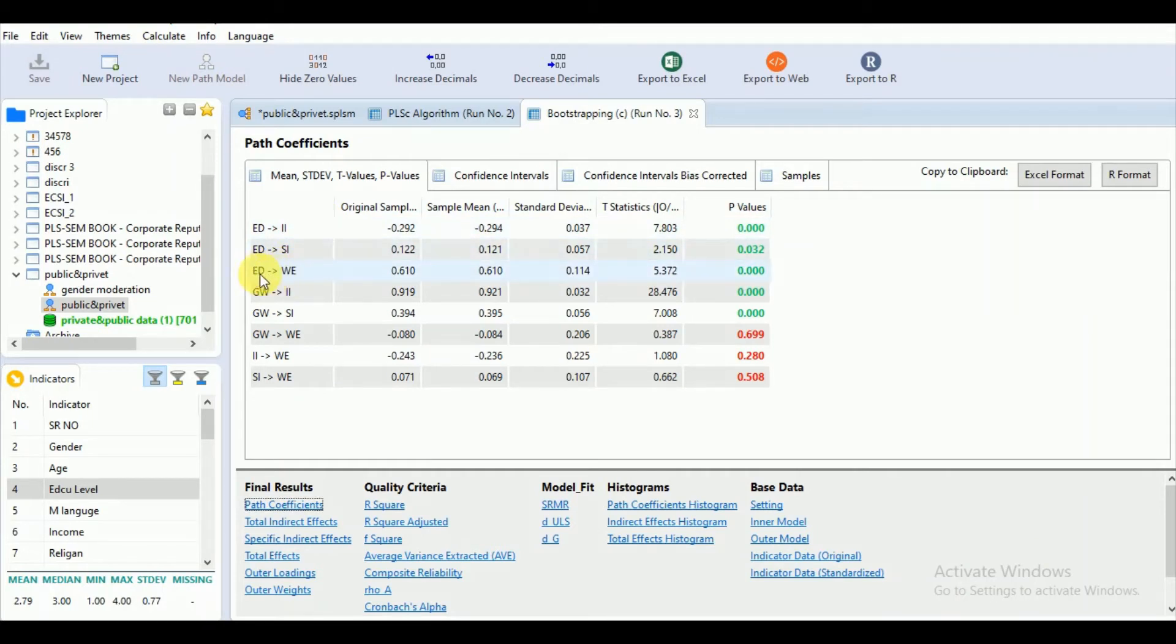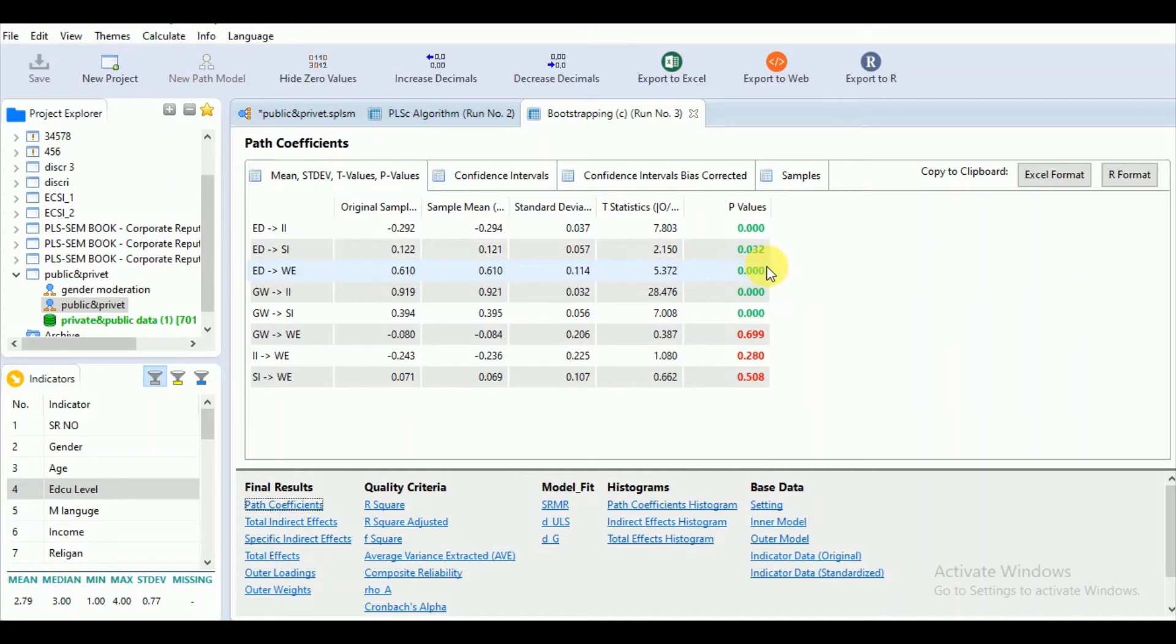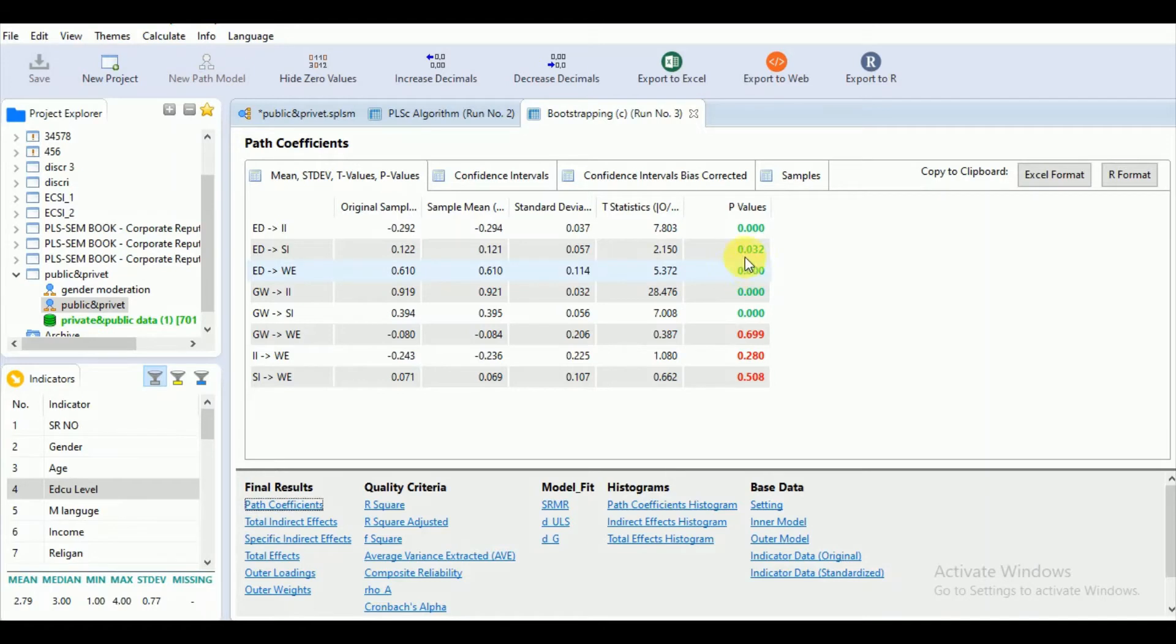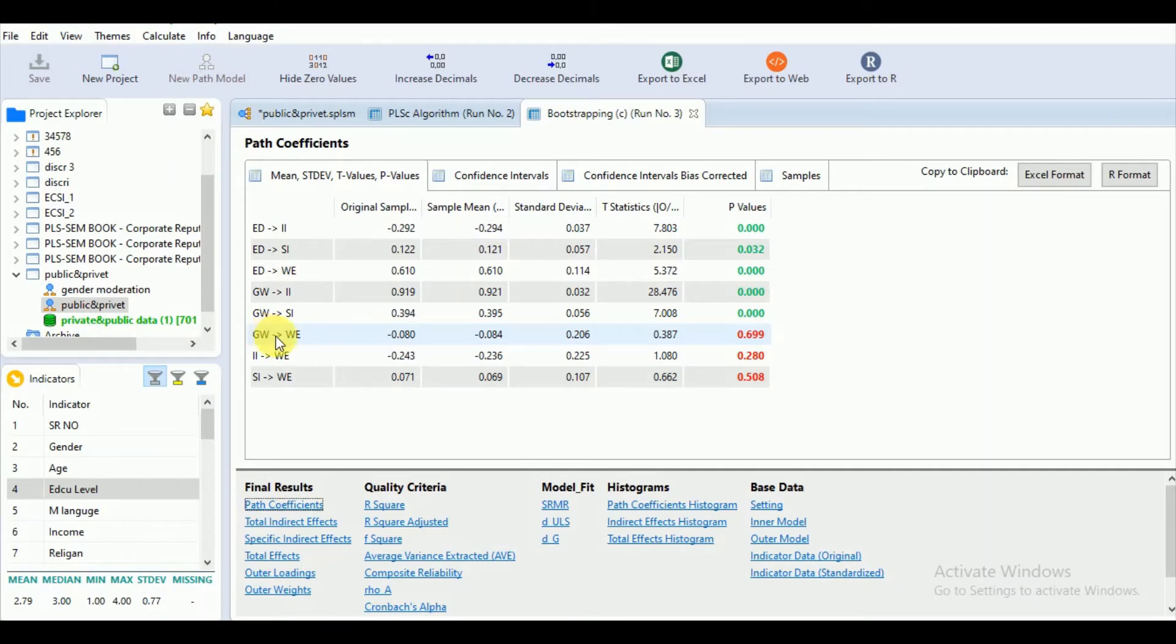Similarly, the main focus was our path coefficient for exogenous variable ED towards the main endogenous variable WE. It shows that this path coefficient or the regression equation is significant.